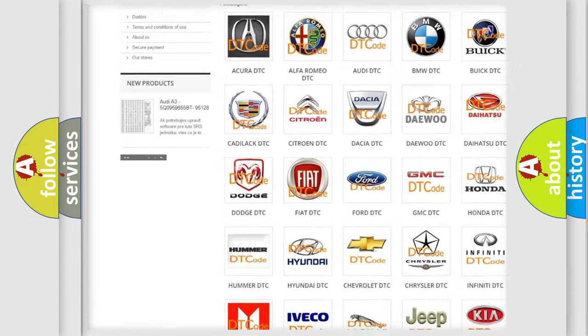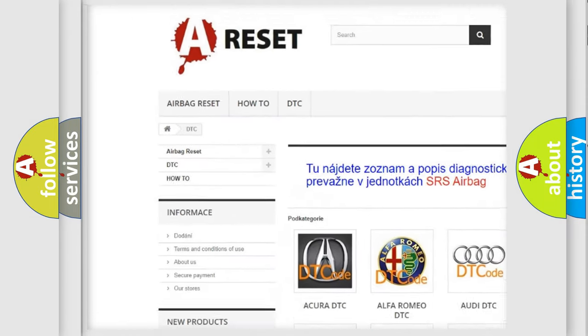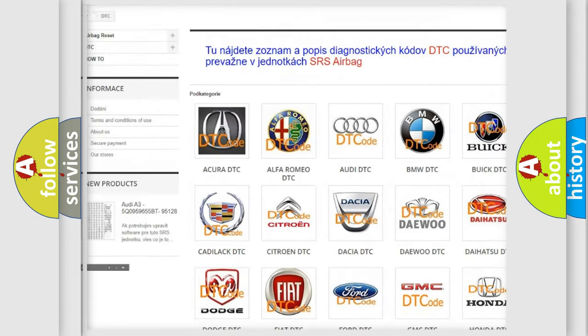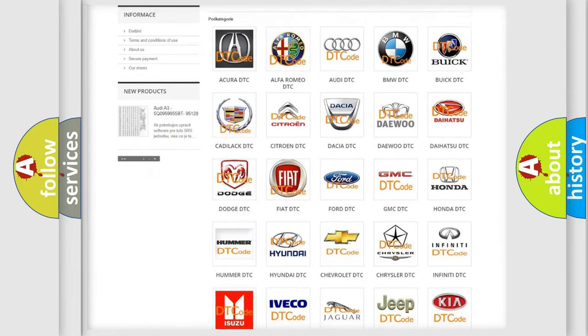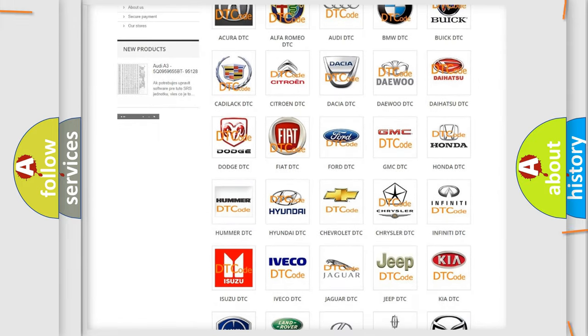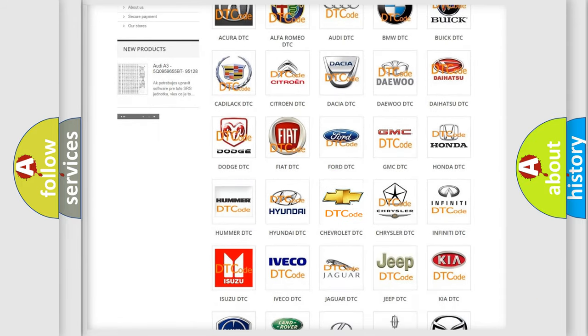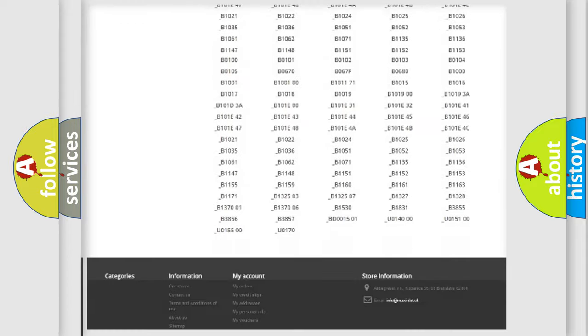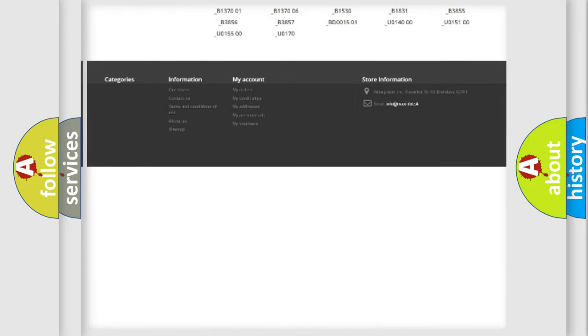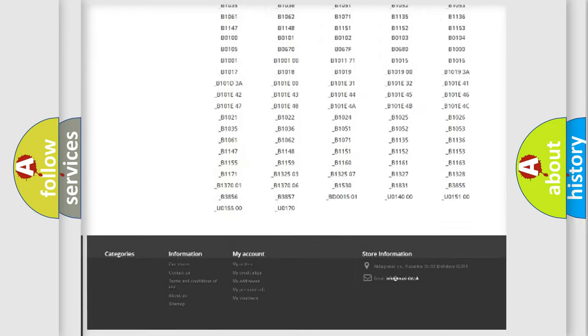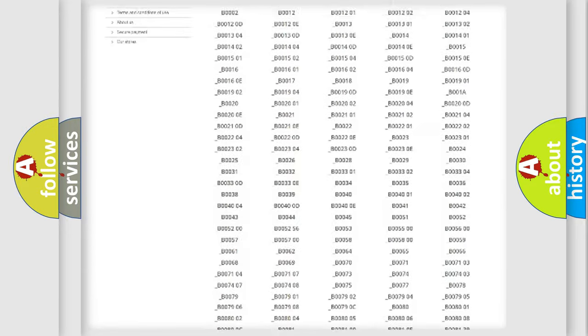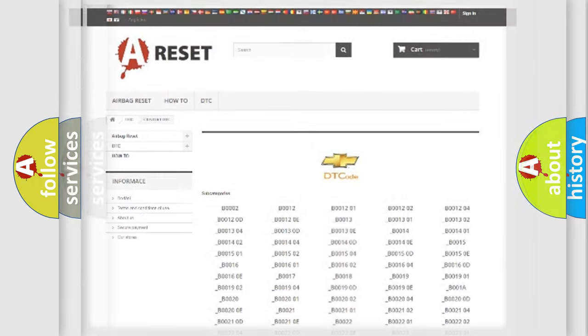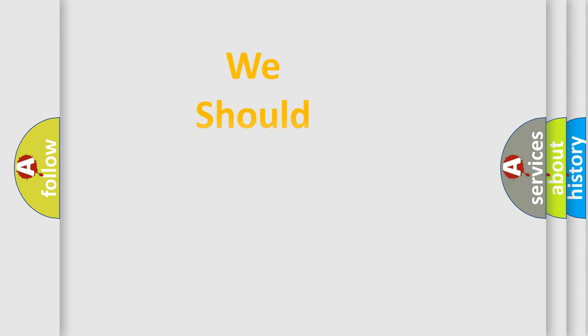Our website airbagreset.sk produces useful videos for you. You do not have to go through the OBD2 protocol anymore to know how to troubleshoot any car breakdown. You will find all the diagnostic codes that can be diagnosed in Chevrolet vehicles, and also many other useful things.